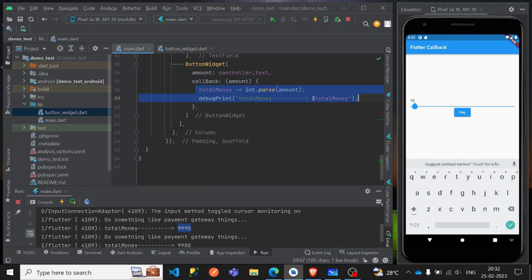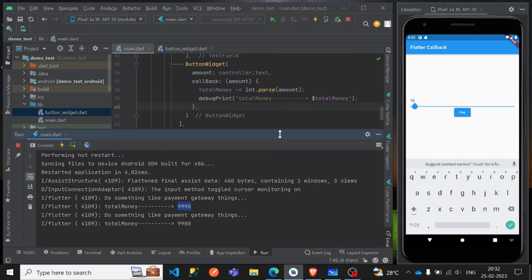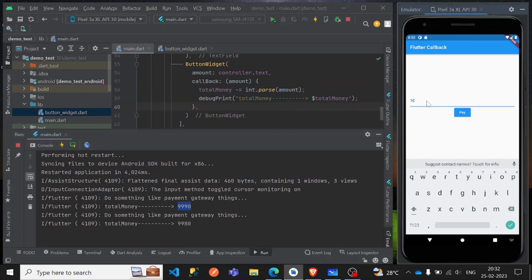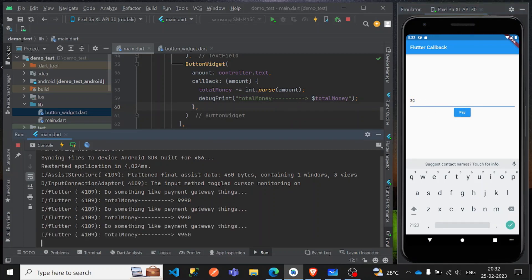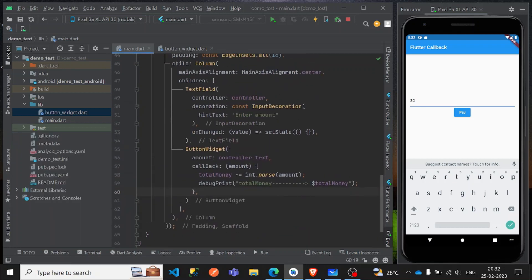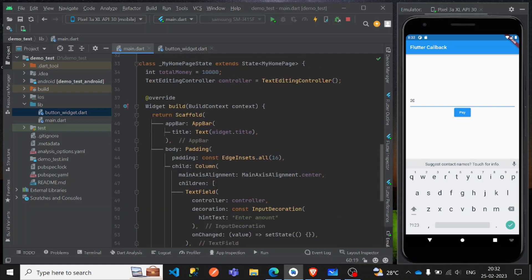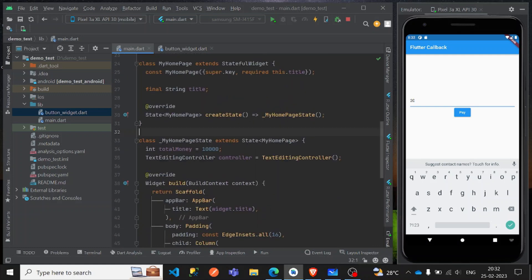You can see it's working well — entering 20 then 80 deducts correctly. Hope you guys understand callbacks. In the next video, let's understand how BLoC architecture works in Flutter. See you in another video — happy learning, thank you!